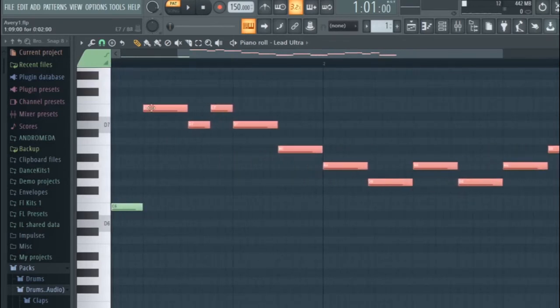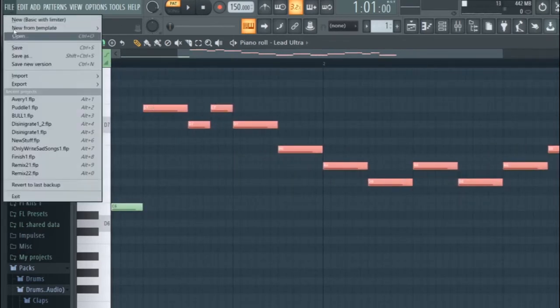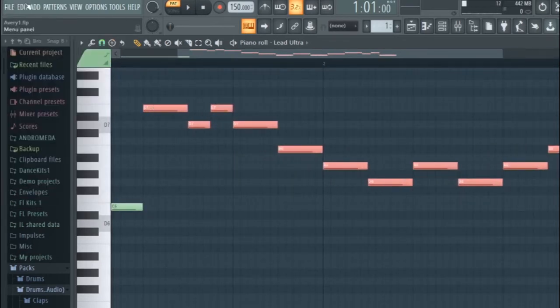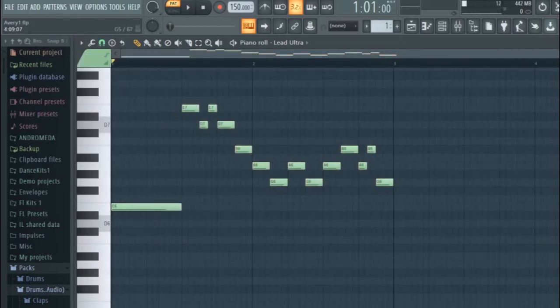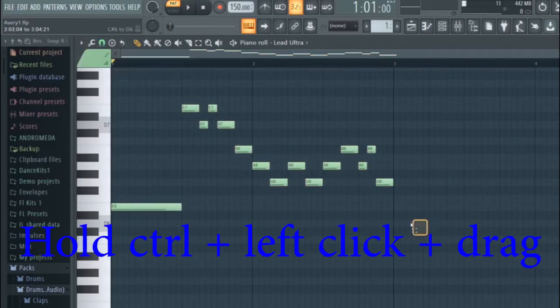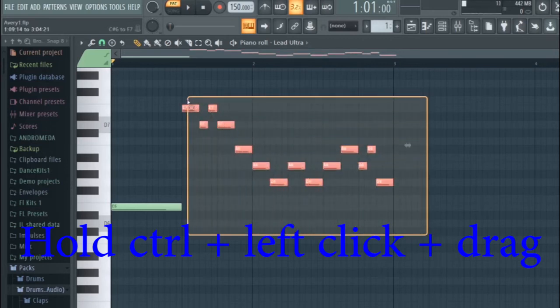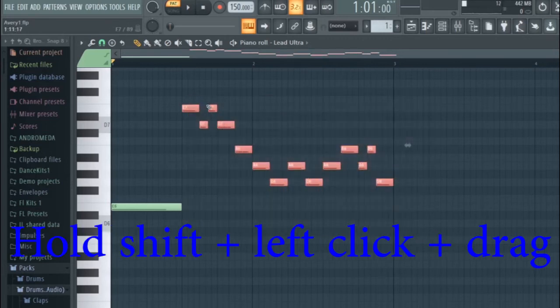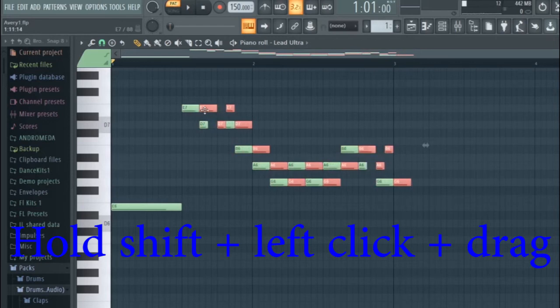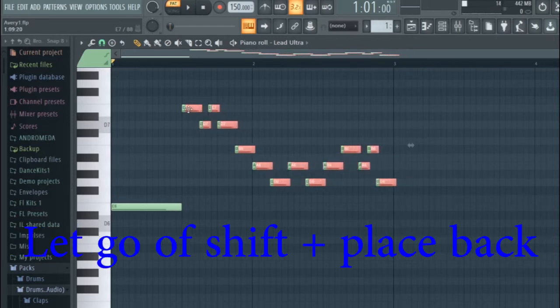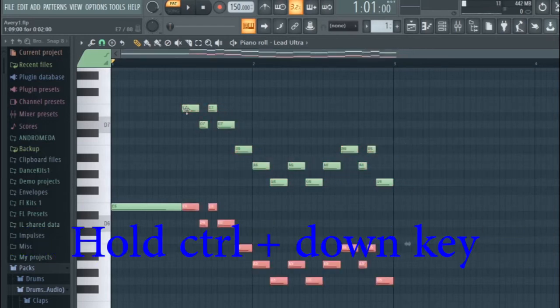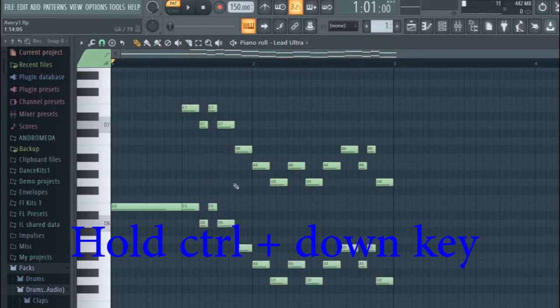I usually just take these notes, let me just delete them really fast. I usually just take these notes and I hold ctrl, left click and then drag over them, and then I hold down shift and I left click on them and I drag them away. And then I let go of the shift, place them back, hold ctrl and the down key and that'll place them one octave lower.